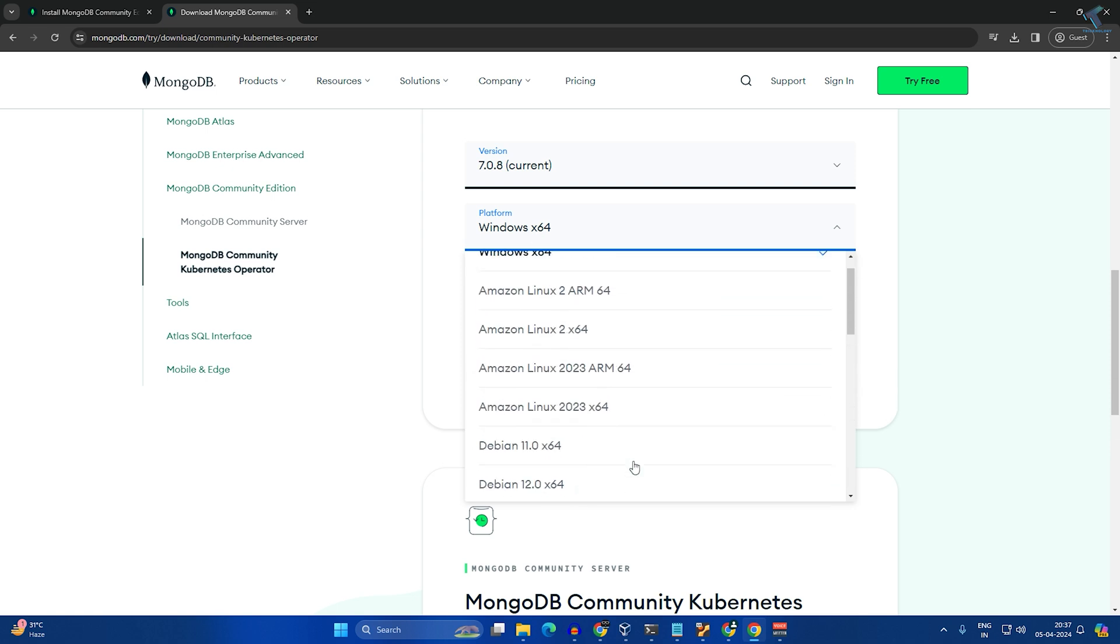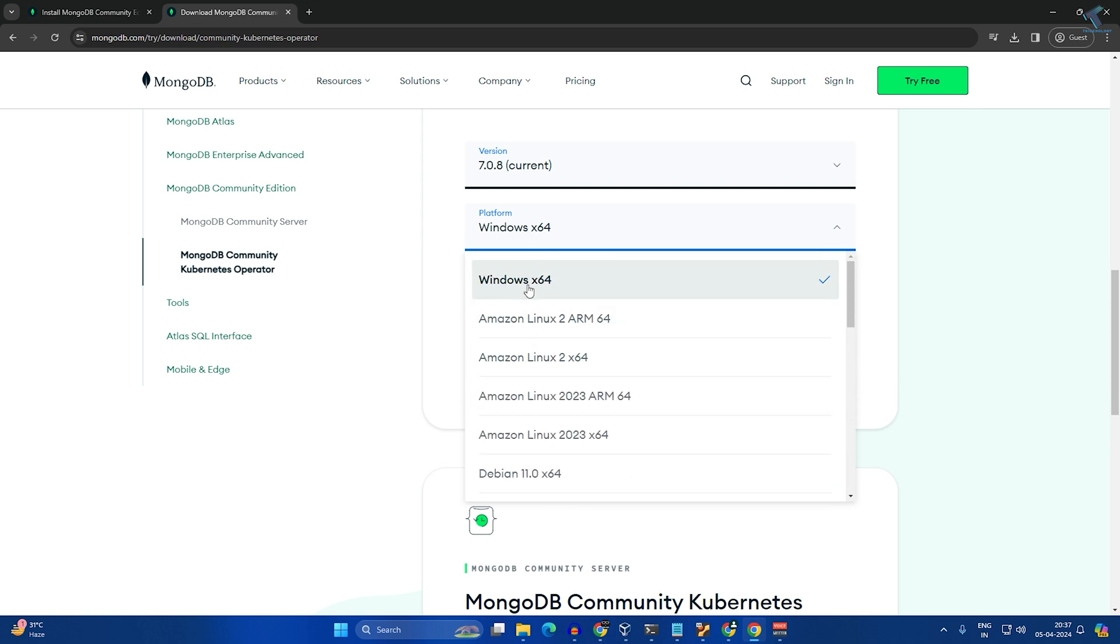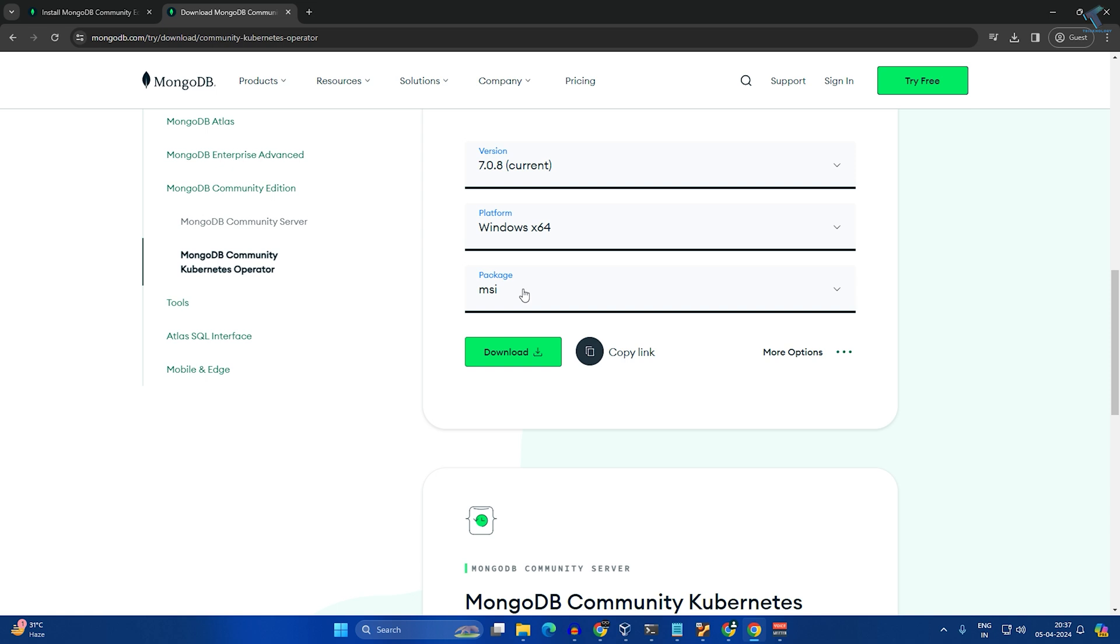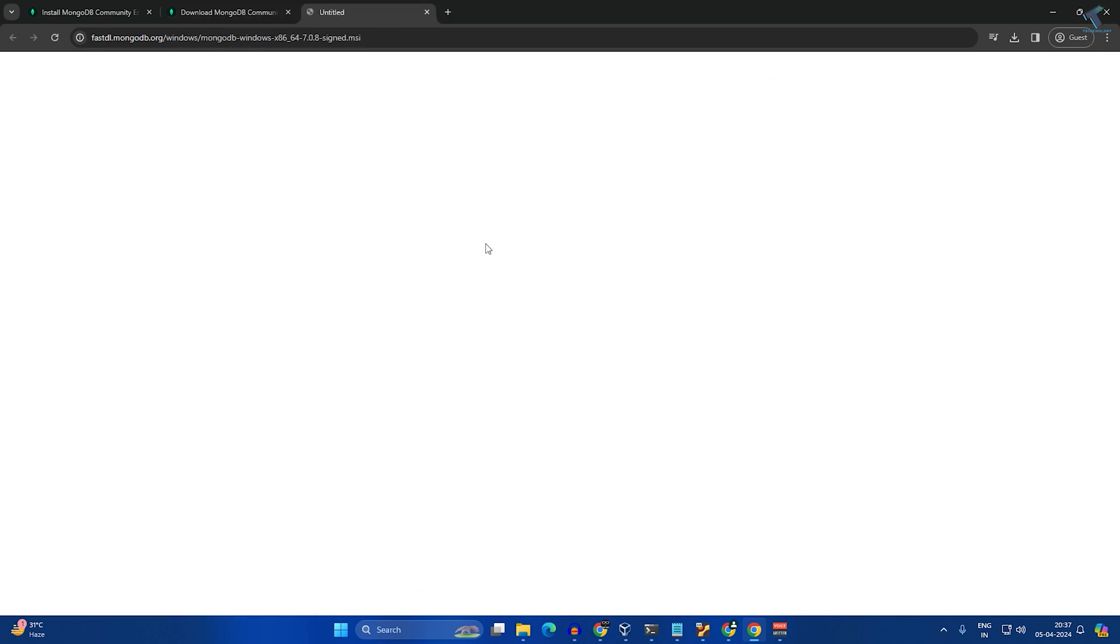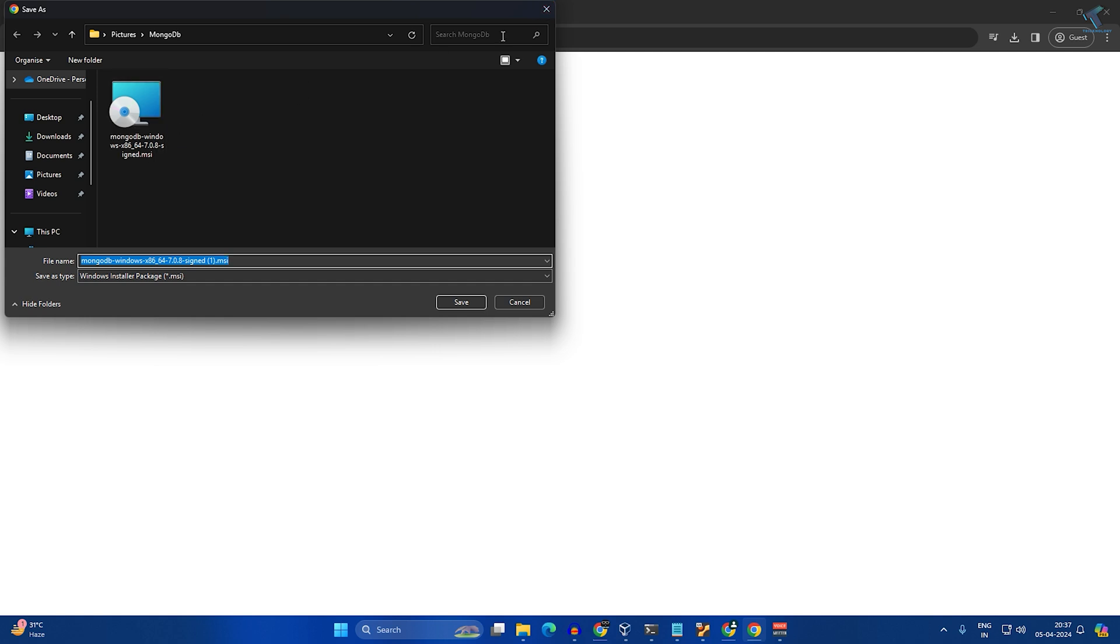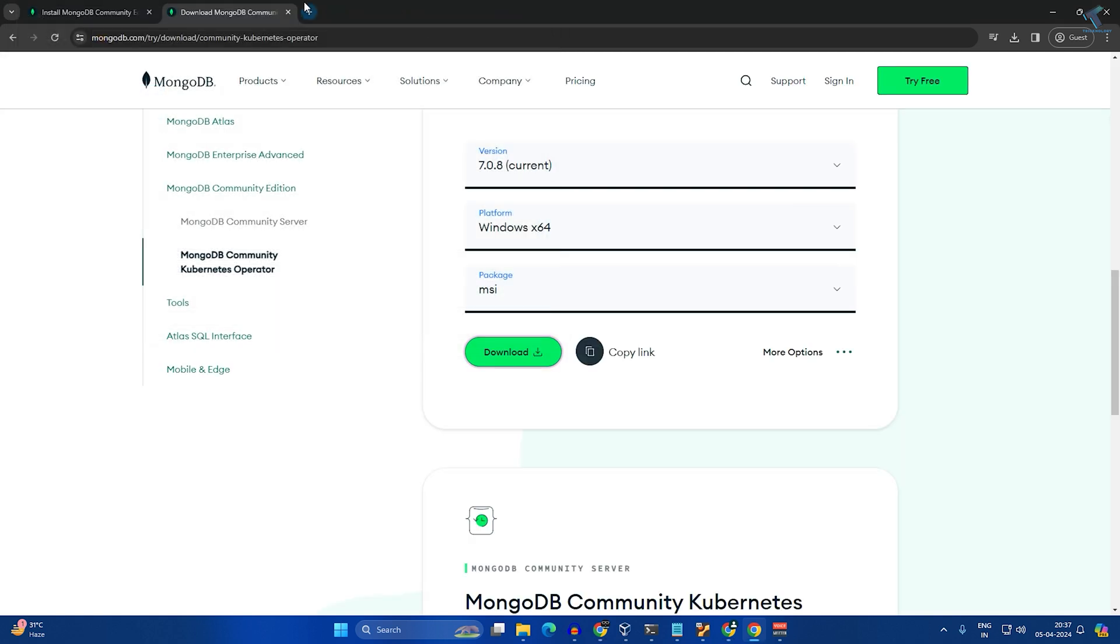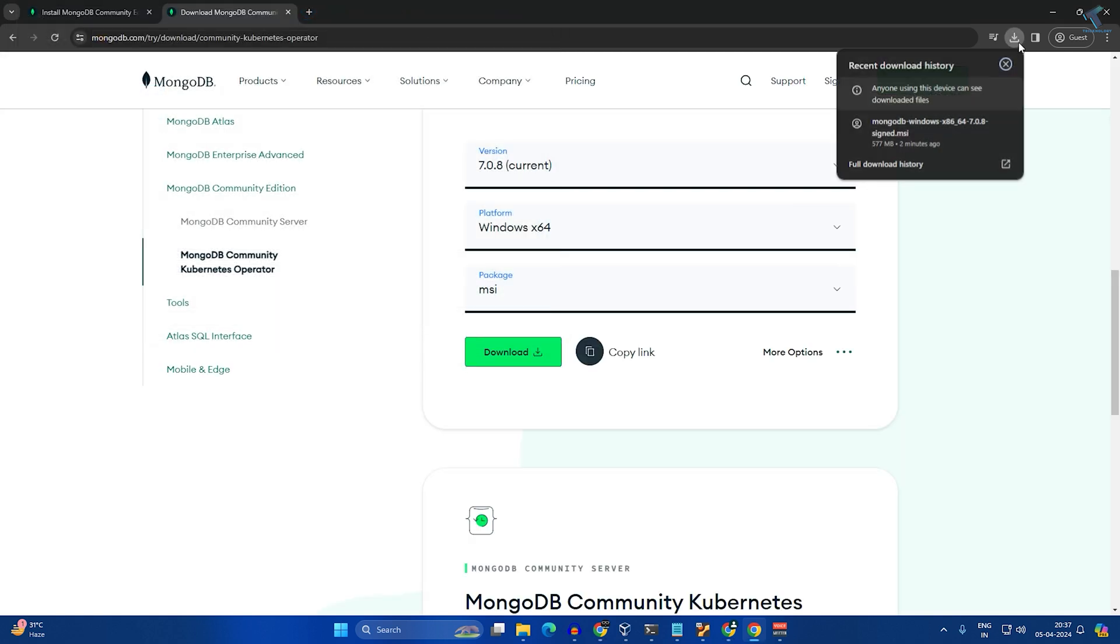For platform, you can choose any platform. I will install for Windows so I'll select Windows. For package, you have to select MSI, then click on download. I have already downloaded it on my computer, so I will simply open that MSI file.